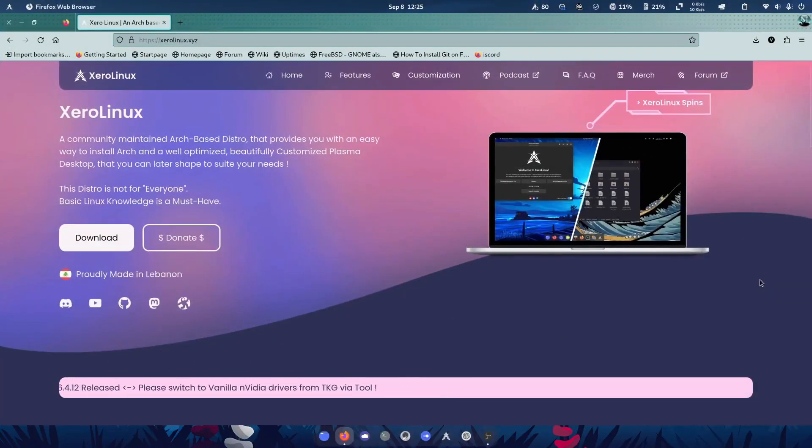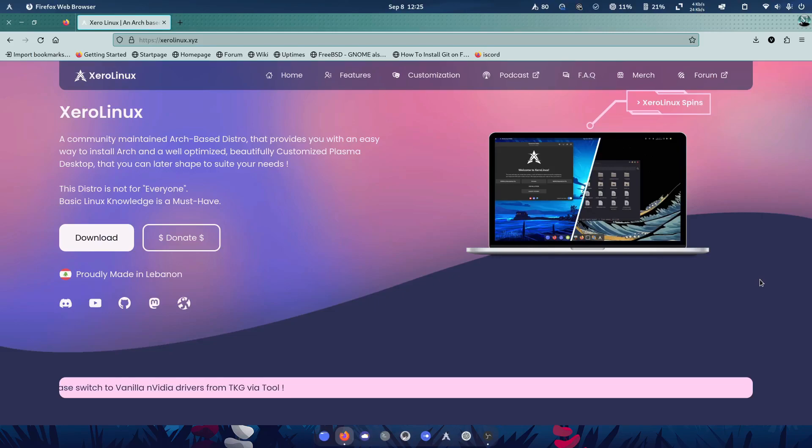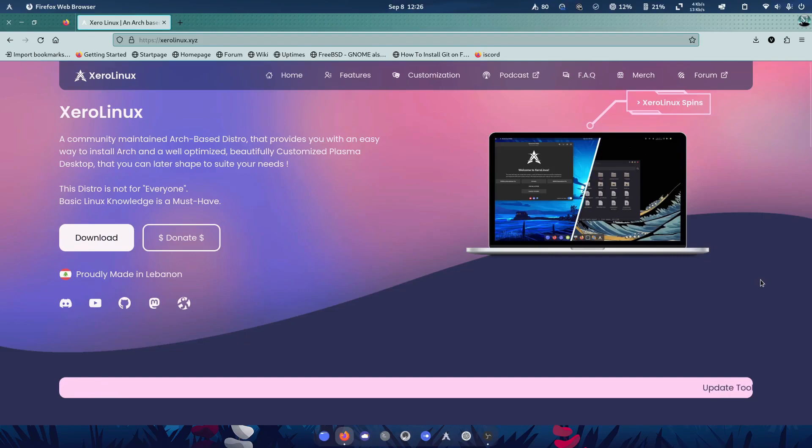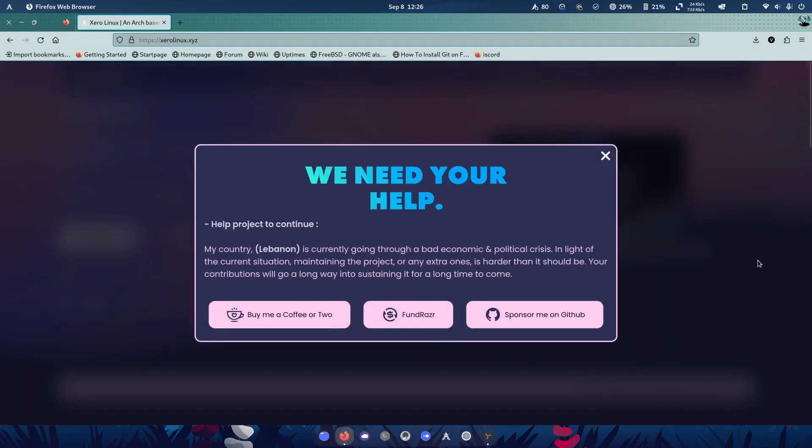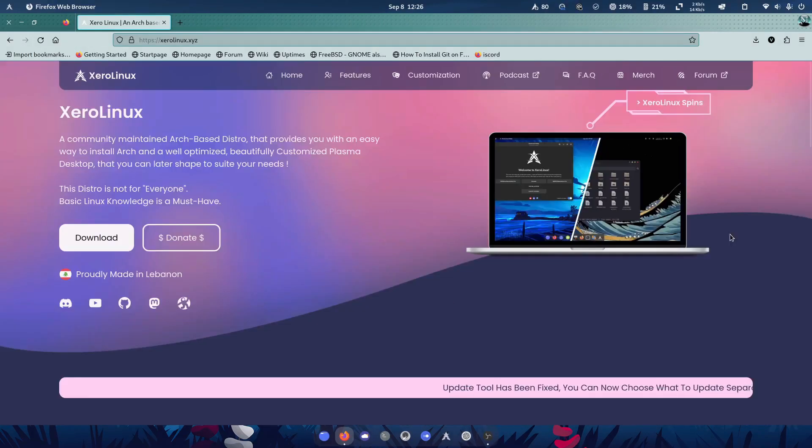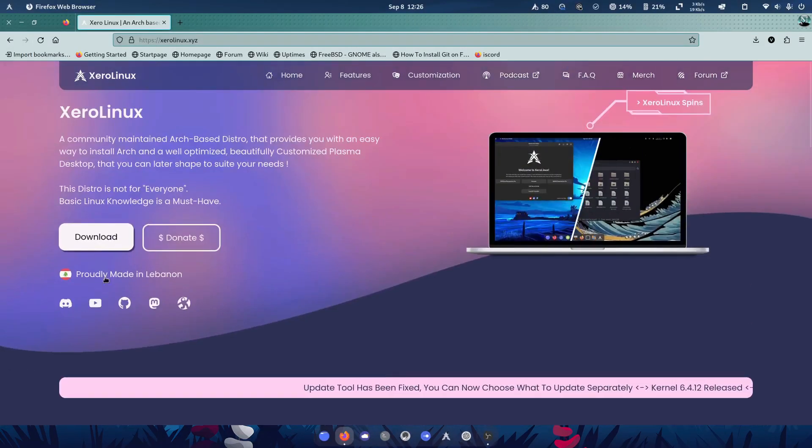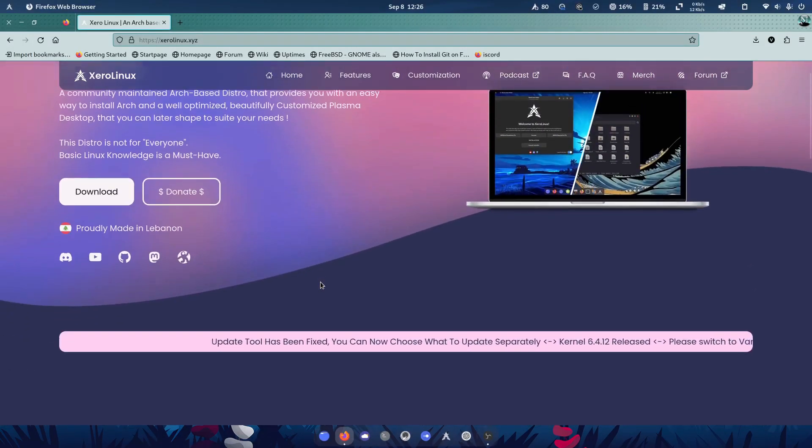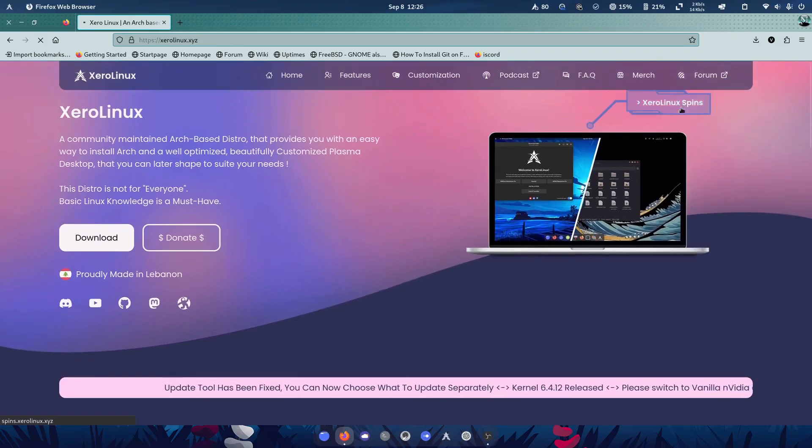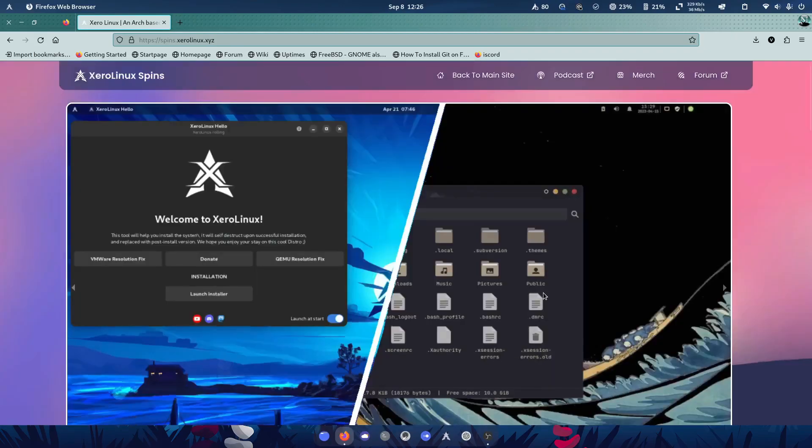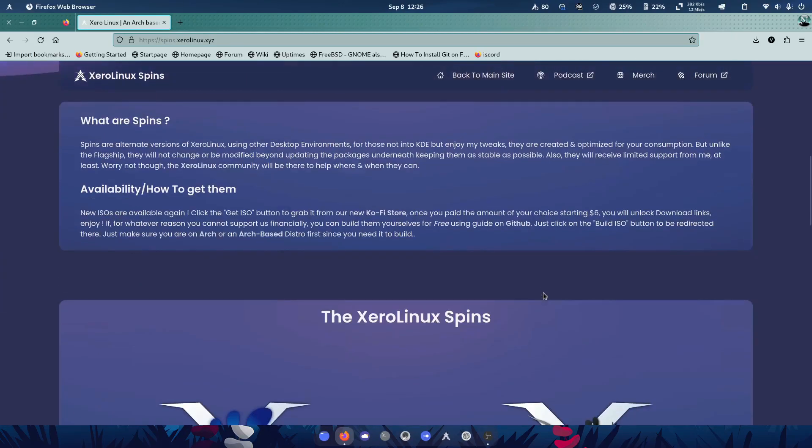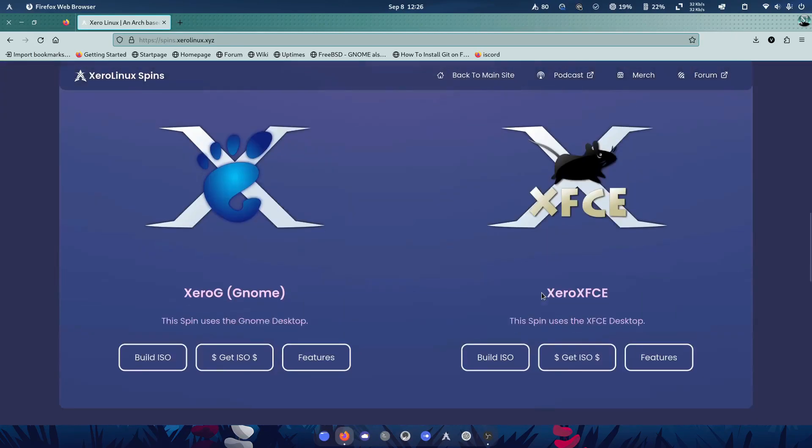Zero Linux. A distribution I've spoken about before and previously looked at in the Plasma edition, but did you know that Zero Linux also has a GNOME and an XFCE edition as well? And these are of course known as the Zero Linux Spins and they are available.